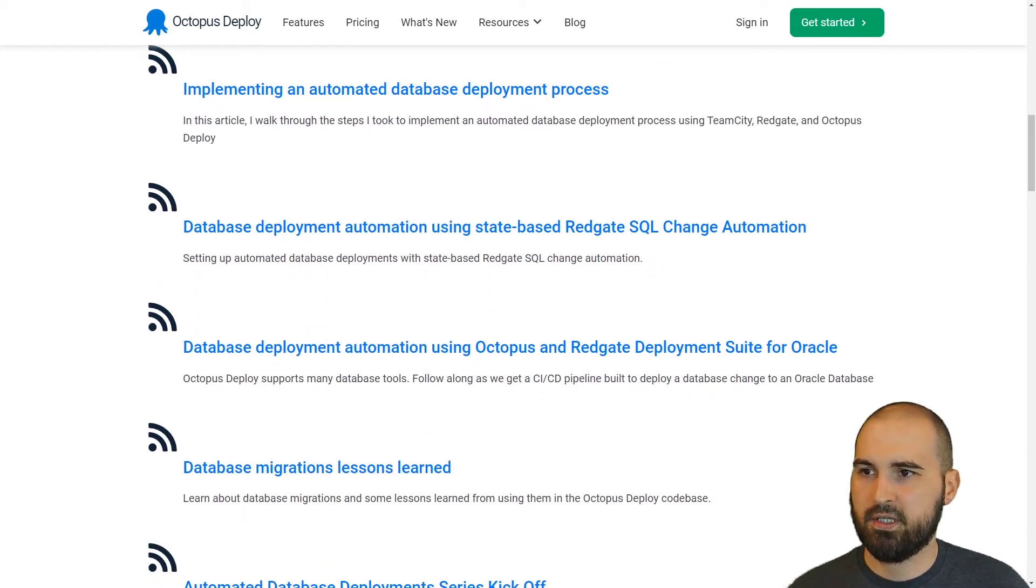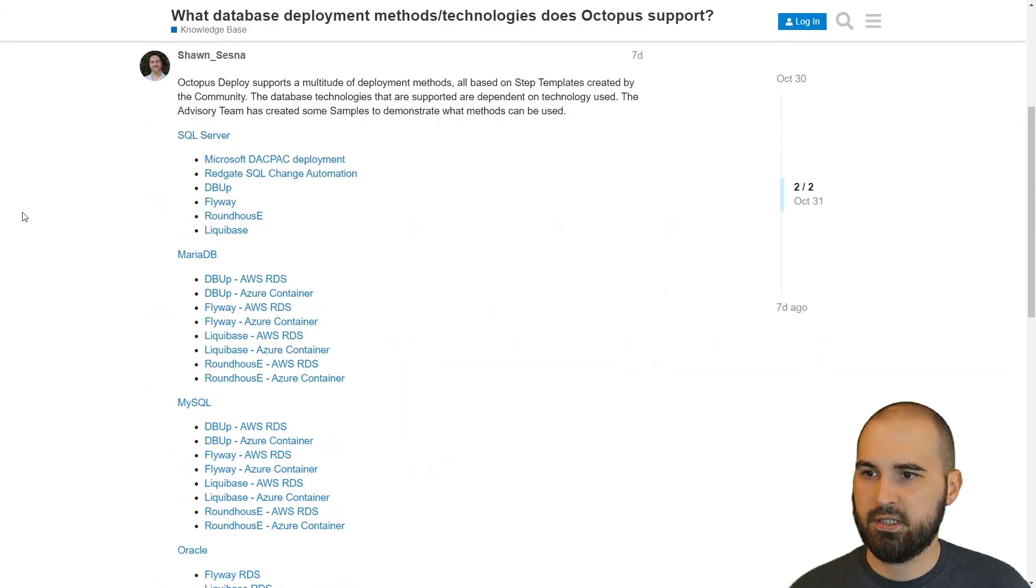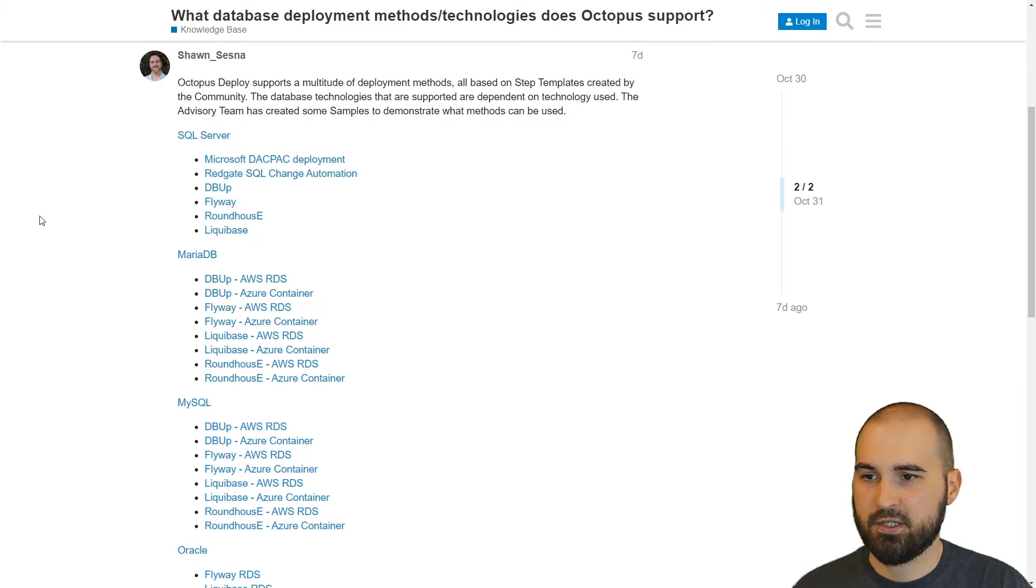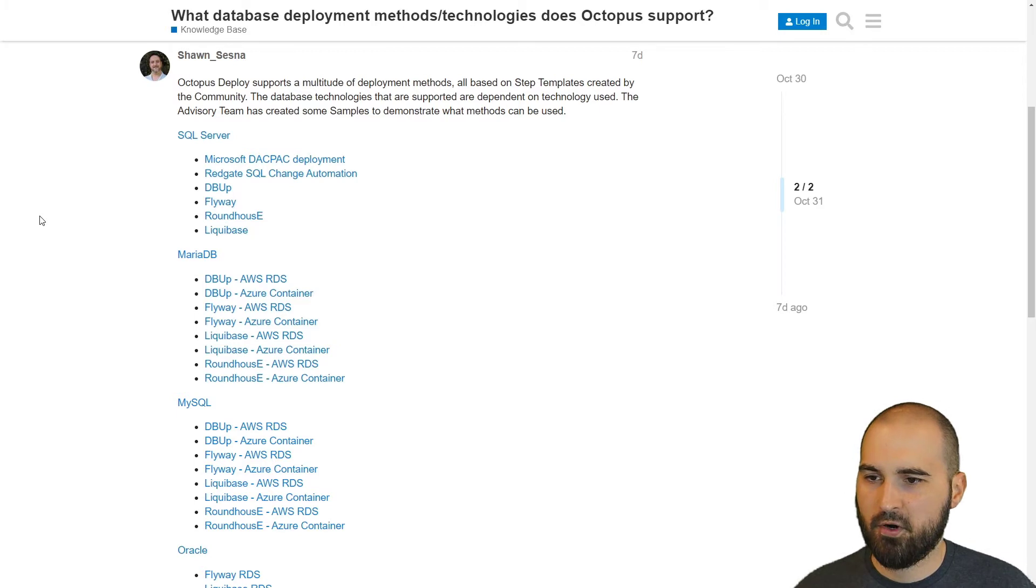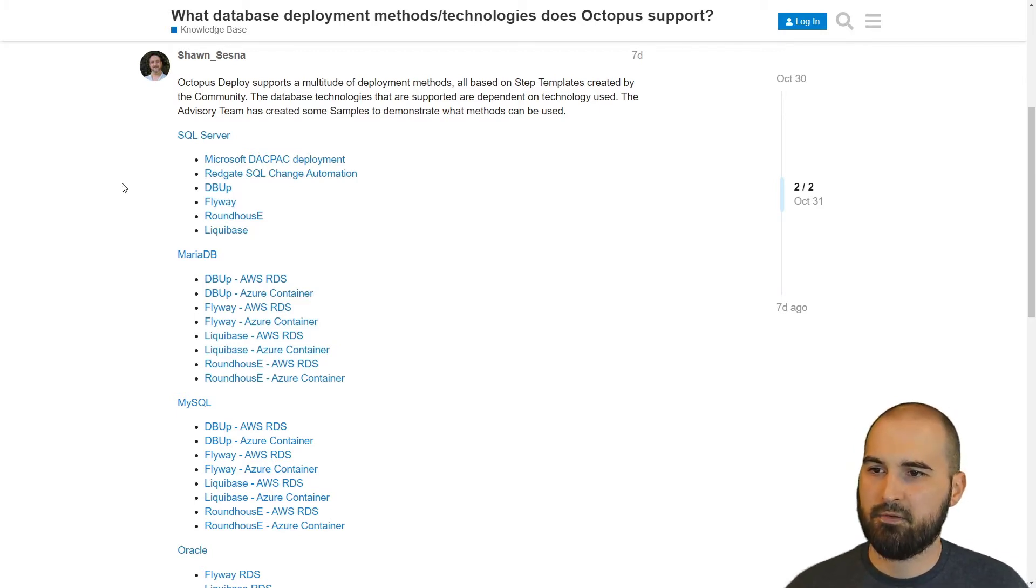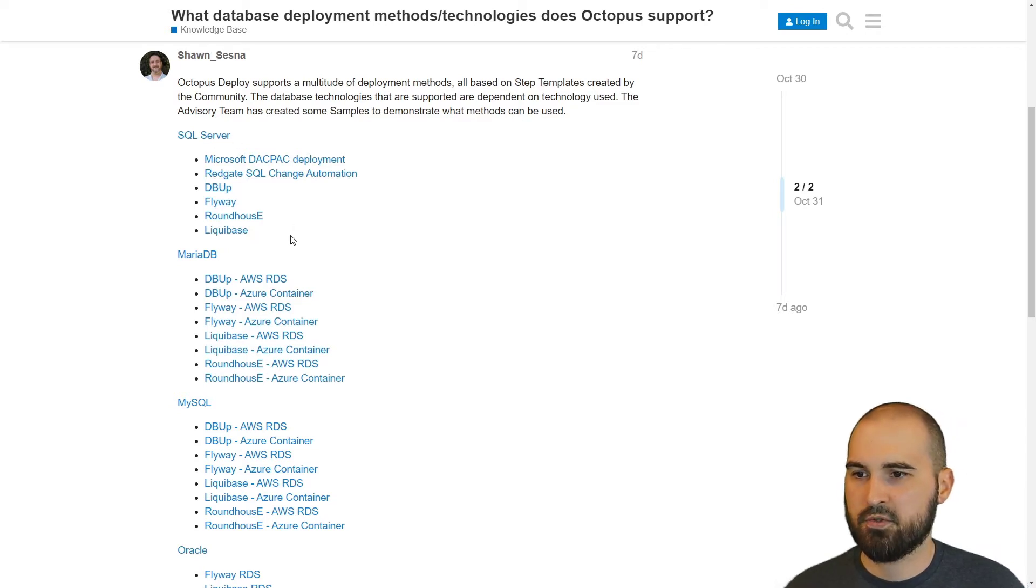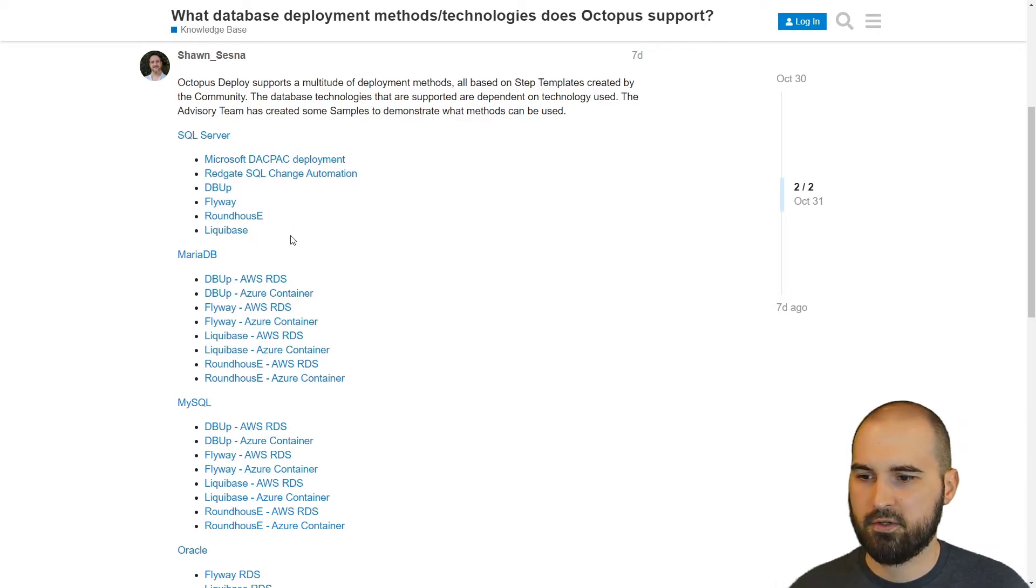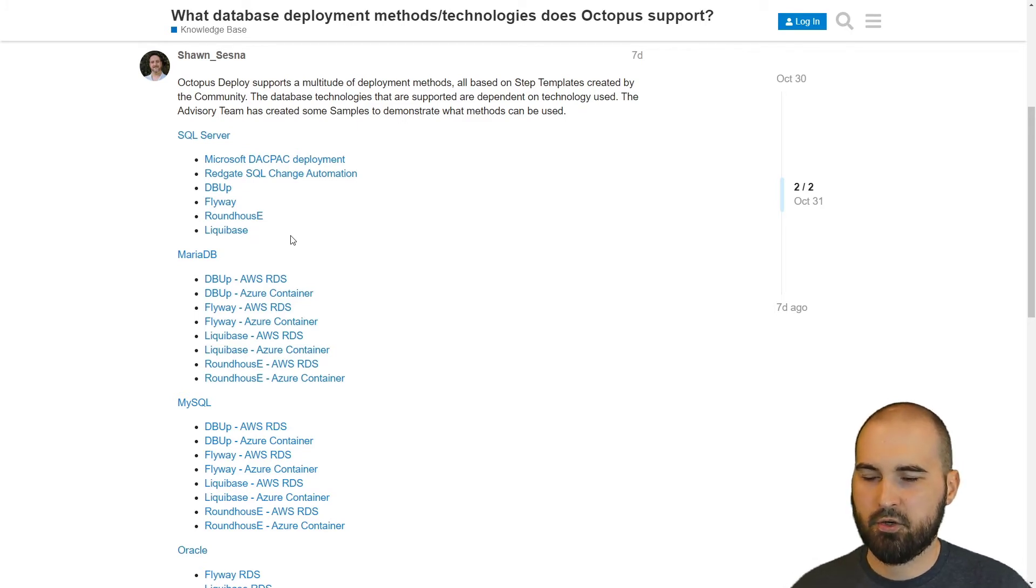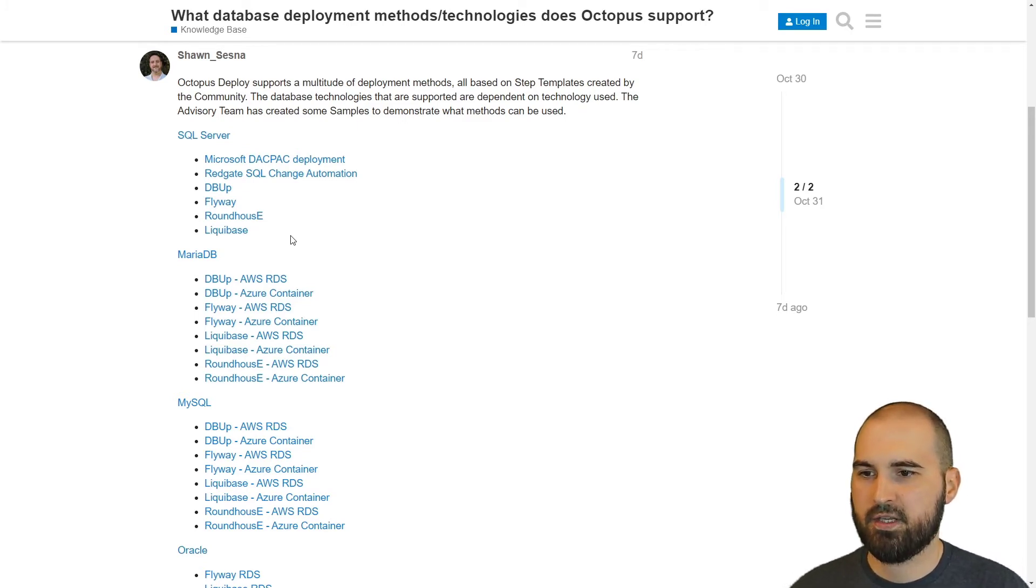And the other thing I want to draw attention to is the samples that we've written. A lot of these, I believe Sean's written the majority of these, but these are all from our advisory team where we give you advice and guidance on how to use Octopus. We have a lot of different examples for whether you're using SQL Server, MySQL, Oracle, and then within that, what database technology or deployment tool you want to use for that database,